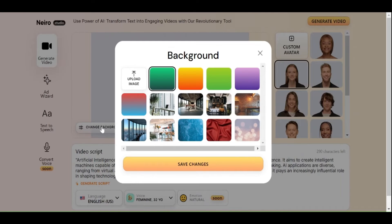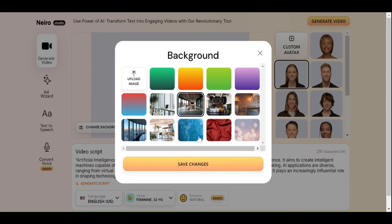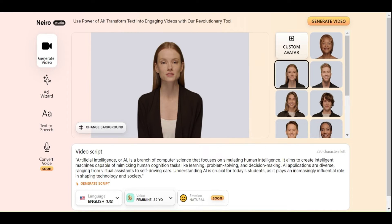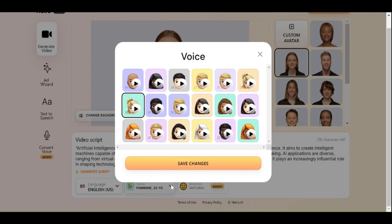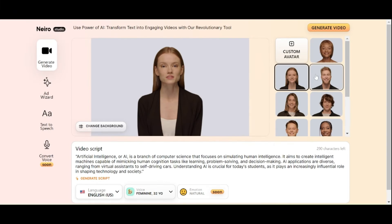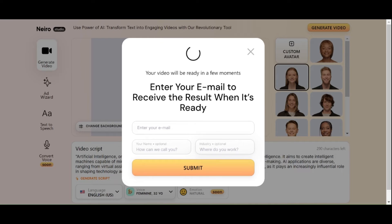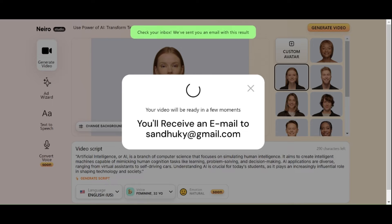Click the Change Background button to update the background of your video. You can use default images from the list or upload your own image. To make the changes effective, click Save Changes. Choose your AI voice and video language, then click Save Changes again. In this step, they will request your email address — click the Submit button to begin rendering your AI video.